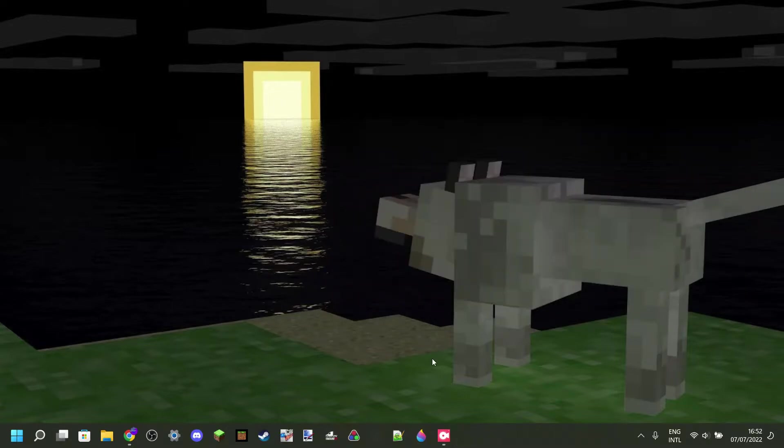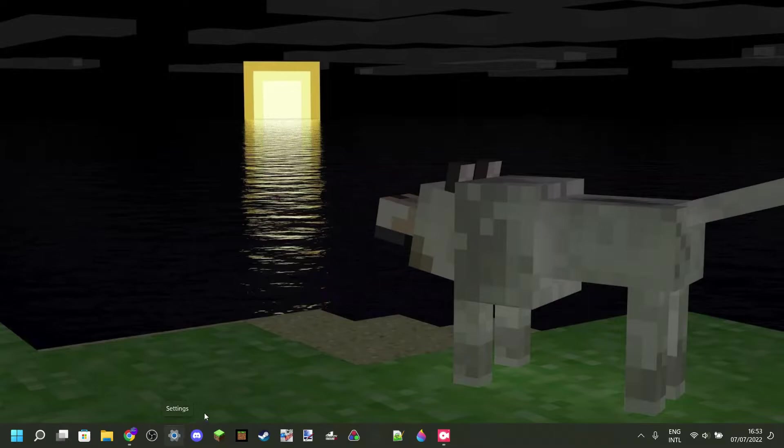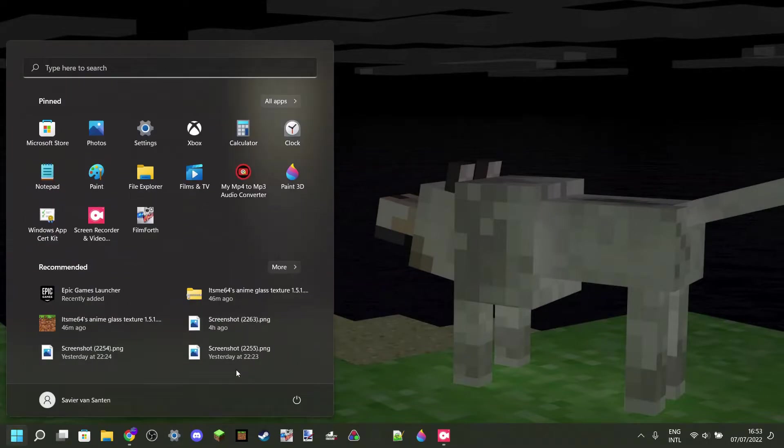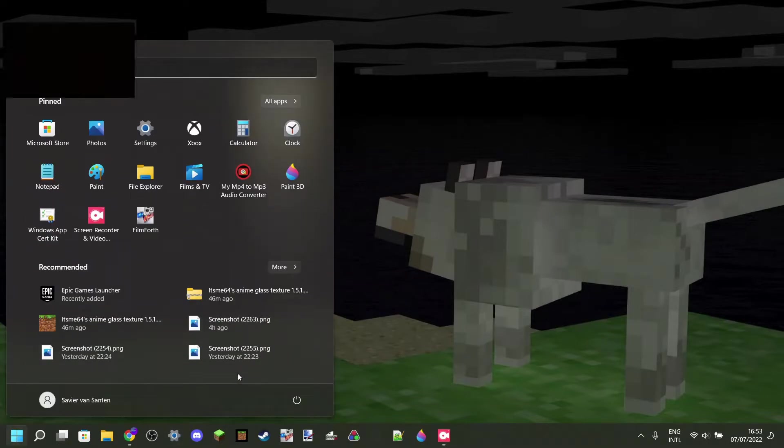So we are going to utilize a different method. What you want to do is open up settings, which I have over here, but you can also open it up by pressing on the Windows key and then going to settings through here.